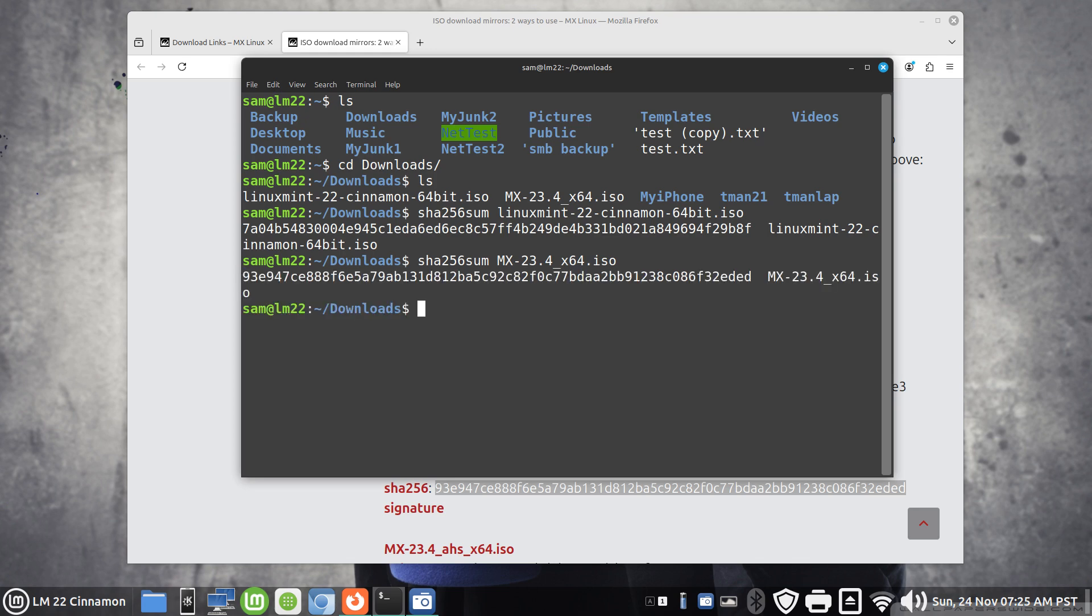The verification is 93 echo 9 starting, 93 echo 9 is what's being displayed on their webpage, ending with EDED. These files are also legitimate according to 256.